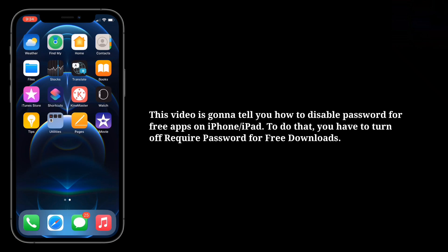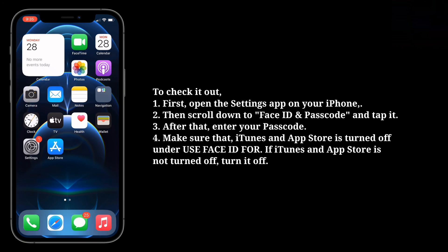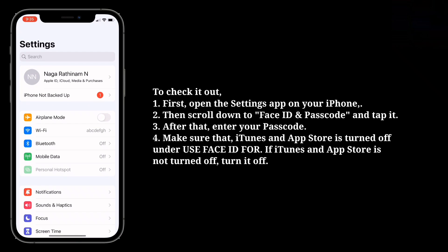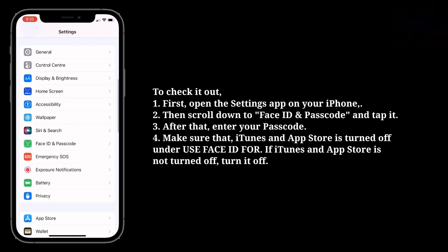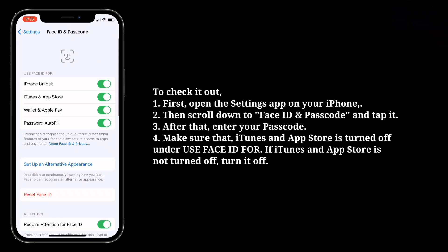To do that, you have to turn off required password for free downloads. Before turning off required password, make sure that Face ID is turned off for iTunes and App Store purchases. First, open the Settings app on your iPhone, then scroll down to Face ID and Passcode and tap it. After that, enter your passcode. Make sure that iTunes and App Store is turned off under 'Use Face ID for'. If it is not turned off, turn it off.